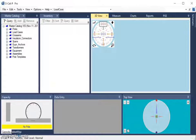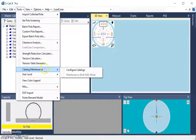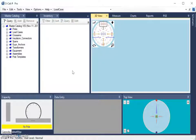That website can be found by navigating to the Tools drop-down list and going down to Catalog Maintenance and selecting the Configure Catalogs option.